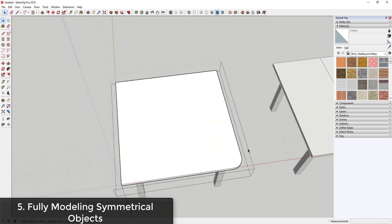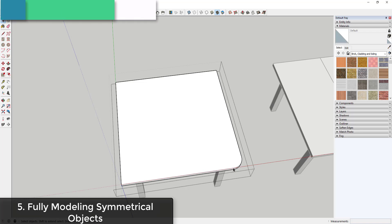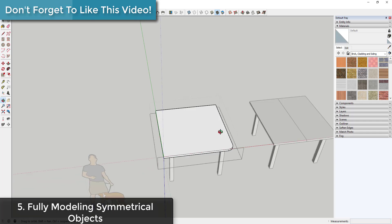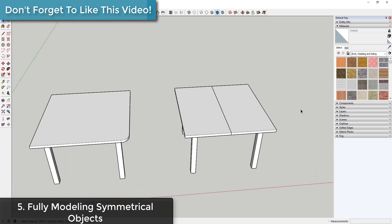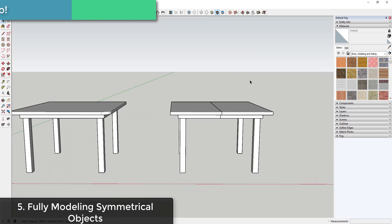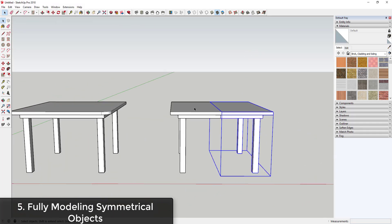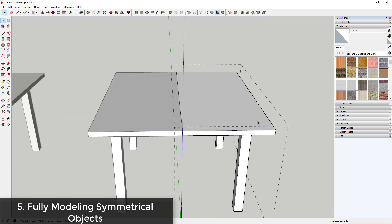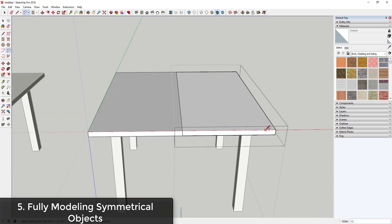This can also lead to a loss of symmetry because it can be difficult to recreate things like this over and over again. However, if you model symmetrical objects with each half being a component, then it can become really easy to just come in here and make changes because all you have to do is model half of your table.